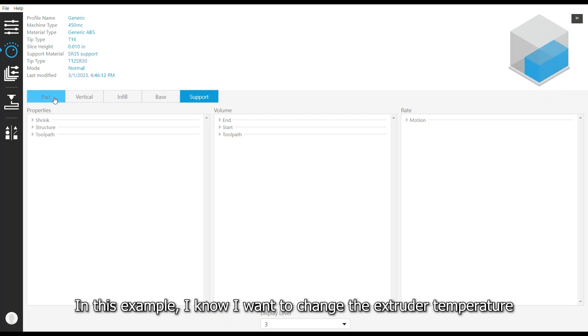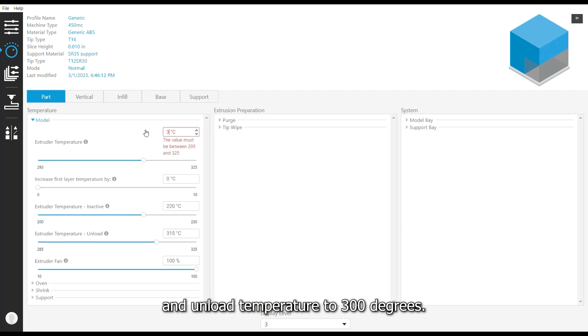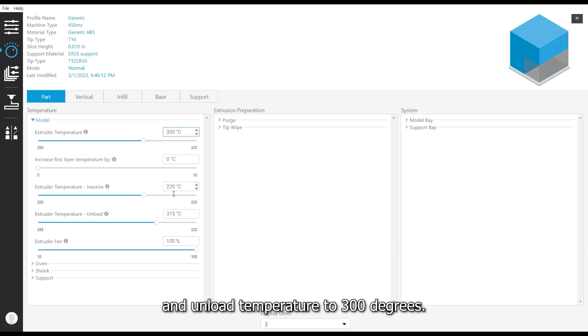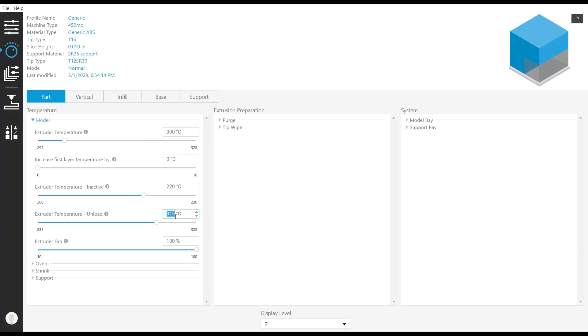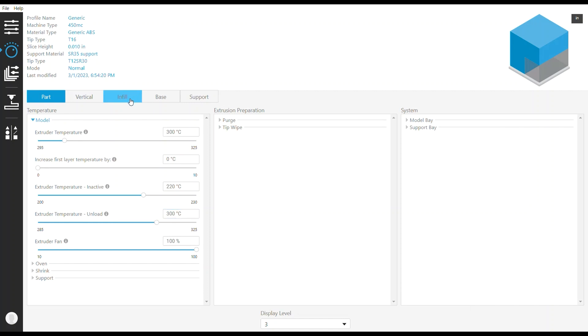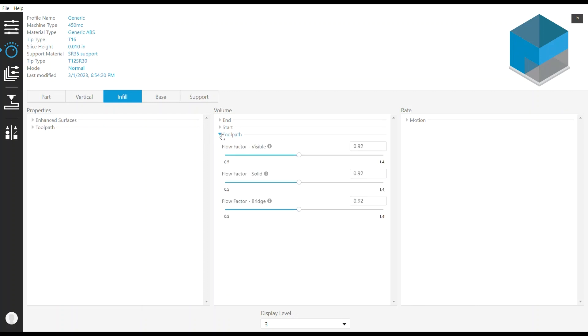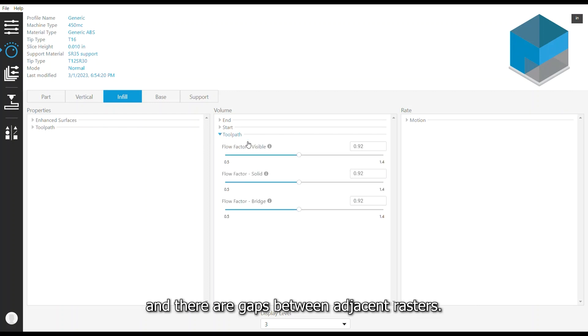In this example, I know I want to change the extruder temperature and unload temperature to 300 degrees. I also want to increase the flow factor for the solid fill because the rasters aren't measuring the correct width and there are gaps between adjacent rasters.